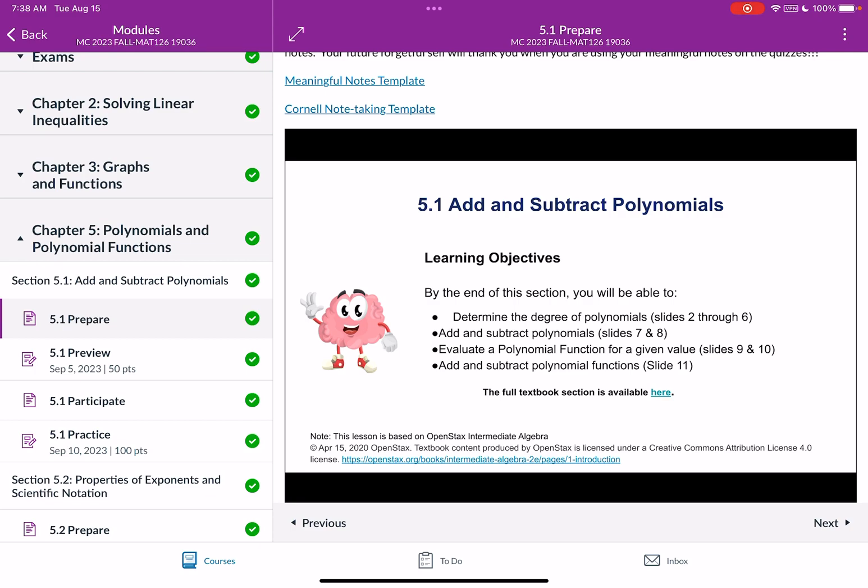So as you go through the slideshow you're going to be previewing and learning about these four objectives and giving yourself some baseline knowledge before we actually meet in class. And then when we meet in class we can dig really deeper into the concepts, we can ask questions, we can practice more challenging examples. So by the time you leave class you really have a great understanding of the concepts in that lesson.